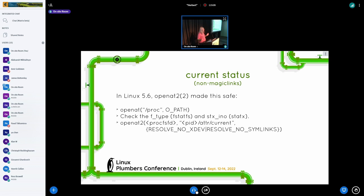With OpenAt2, we can solve this for non-magic links. What you do is open /proc, check that its file type is procfs using fstatfs, check that the inode number of proc is 1 — which is guaranteed by the ABI that the root of the procfs mount has inode number 1 — and then you can use openat2 to resolve whatever you want. That's all fine if it's not a magic link.